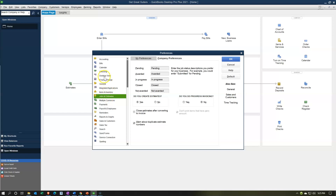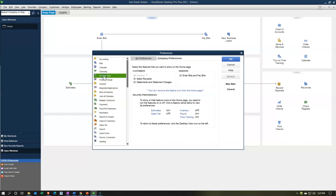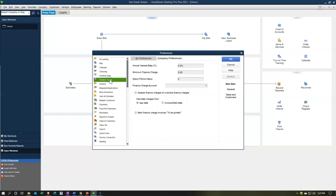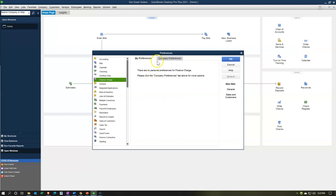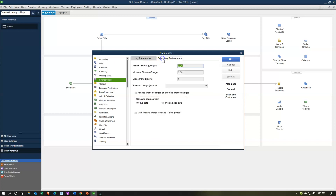I'm going to keep those as is and go back up to the desktop view without changing any of those items. Let's move on down to Finance Charge. The finance charge section — there's nothing in the My Preferences tab. In the Company Preferences tab, finance charges are charges you might apply to invoices if customers don't pay past a certain point in time.